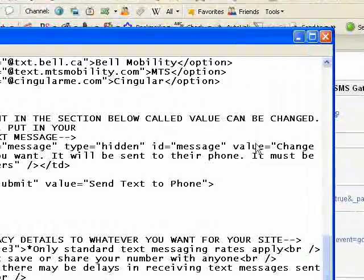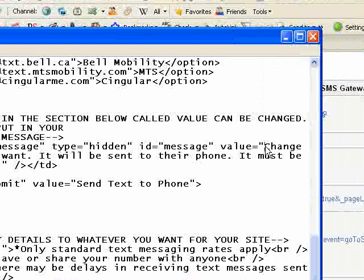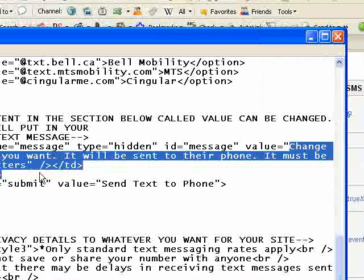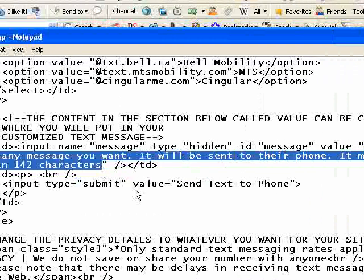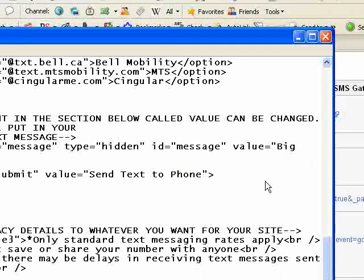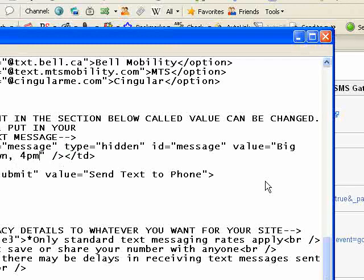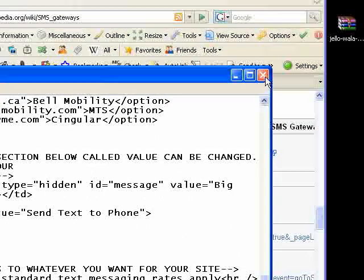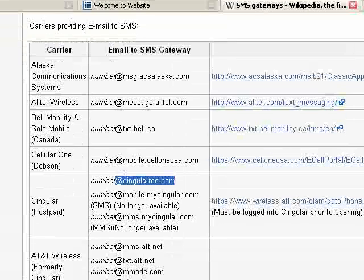Scroll down and we're going to change the actual message that gets sent. It's in the part where it says 'value equals.' It must be 142 characters or less — it's a text message. I'll type: 'Big Event Friday Downtown 3 or 4pm.' That's the message they get. There's also a privacy statement — change it or leave it, it's up to you. Close and save the file.